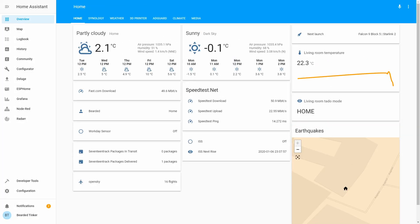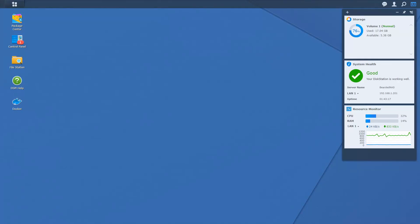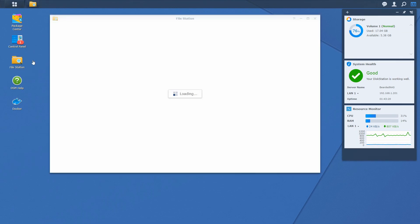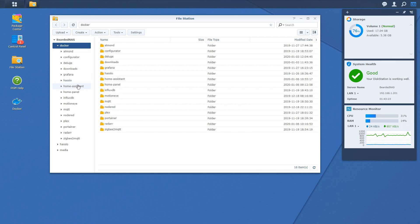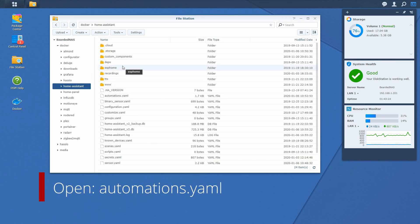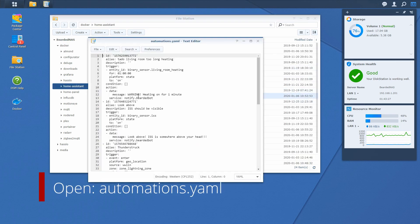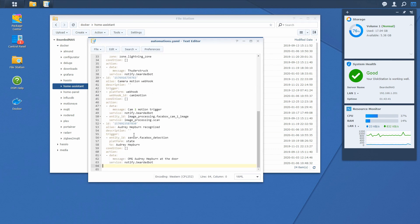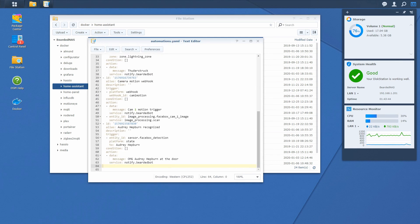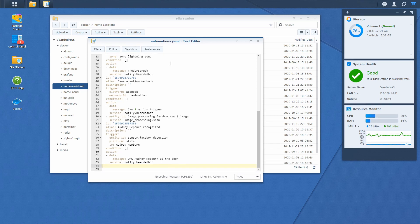Okay what we can do now is we can go back to our Synology. In Synology let's open file station. Let's open docker, home assistant, and let's open the automation.yml file. Let's go to the bottom of the file and here you can just copy the text I will be writing here. So this will be ID, some random number.